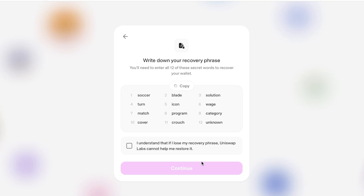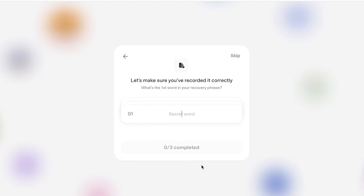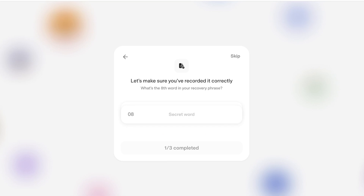You'll need to write down your recovery phrase. Make sure you do not share this with anyone — it is completely secret. It is not recommended to store your recovery phrase on a digital device, as those are prone to security breaches. Keep it somewhere safe and secure. You will then be quizzed on your recovery phrase to confirm you've written it down.